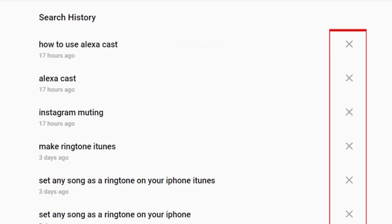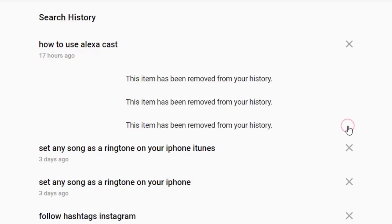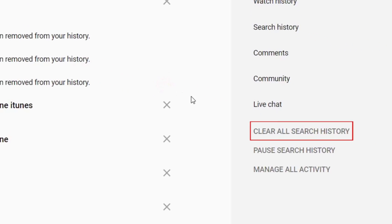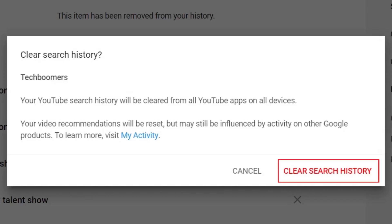If you just want to remove specific items from your search history, click the X icon to the right of the searches you'd like to remove. To clear all of your past searches, click Clear All Search History on the right. To confirm, click Clear Search History in the small window that appears.